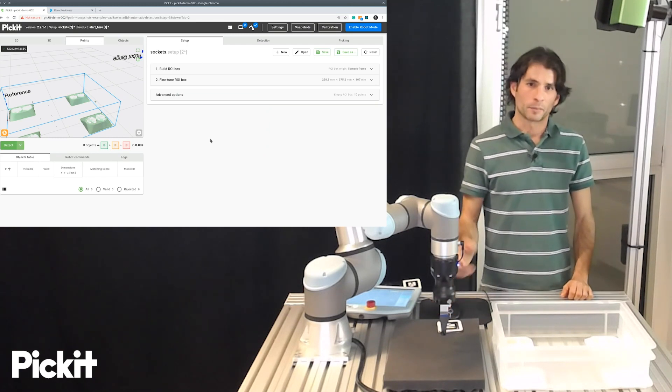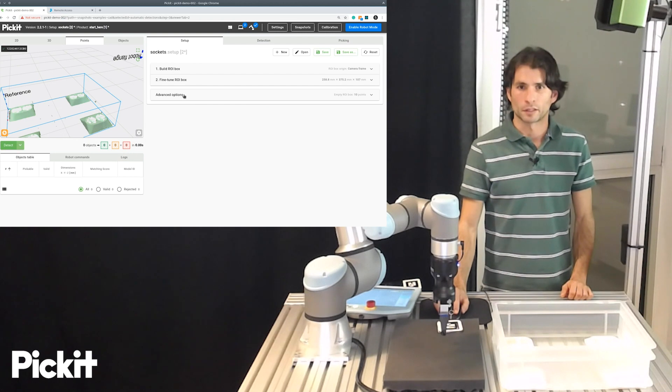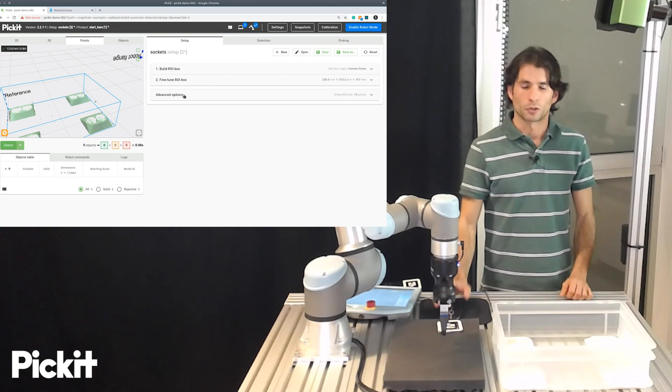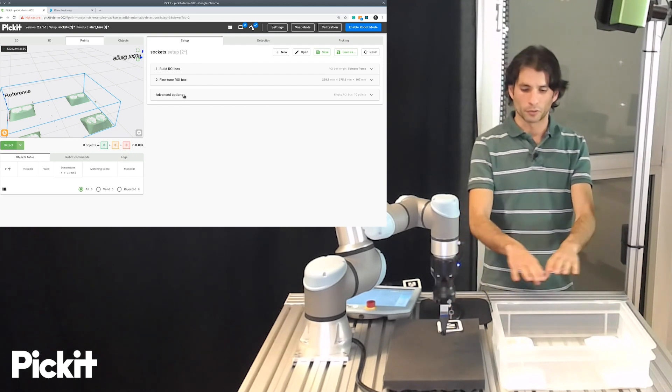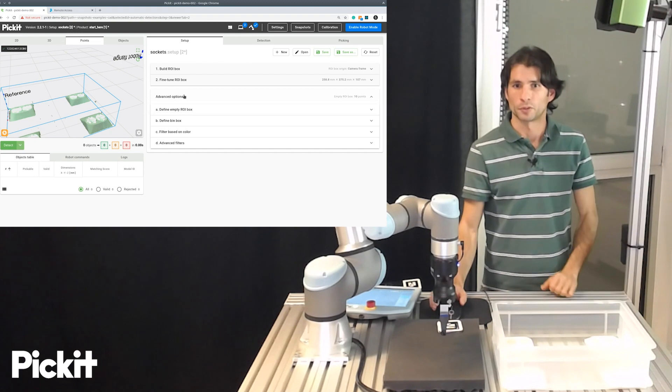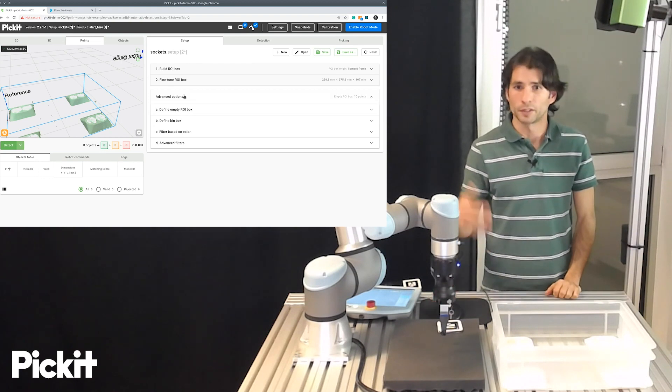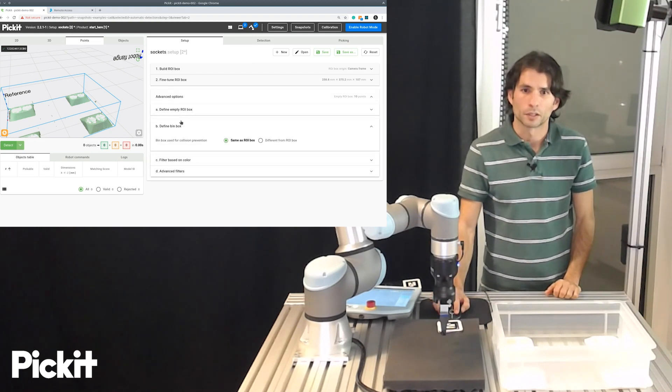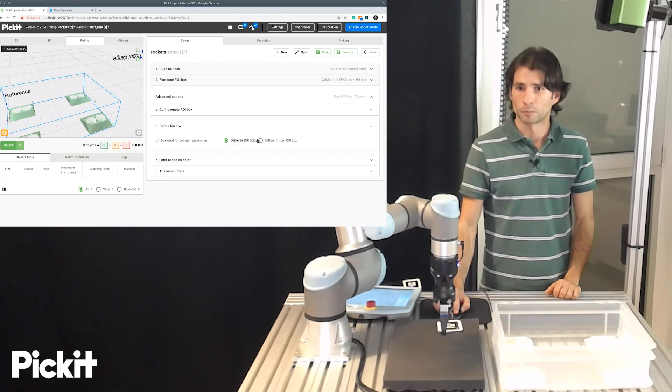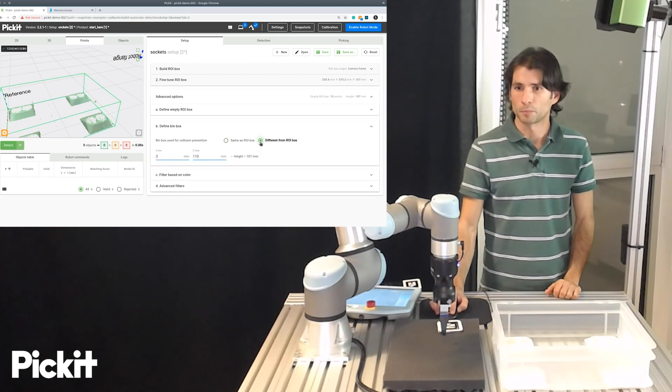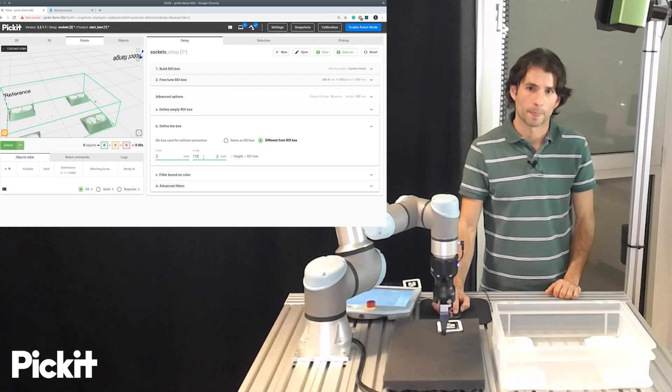But as I mentioned before, it might be the case that your bin for collision avoidance is different than your region of interest. And if this would be the case, here we have an advanced option that is defined bin box. And we can say, I want it to be different from the region of interest.